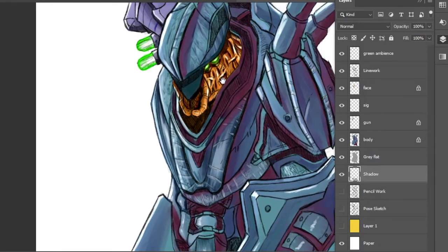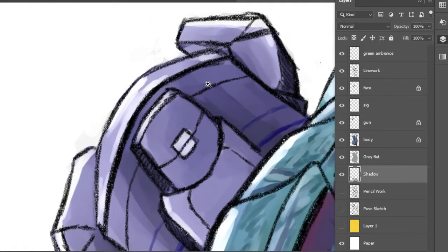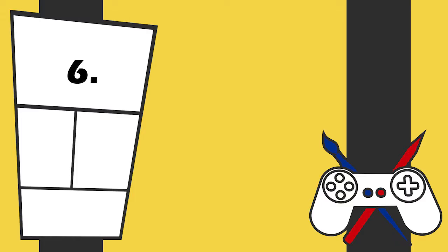Just make sure you hit spacebar before you move your pen, or it won't work and you'll end up using the tool you've selected unintentionally.